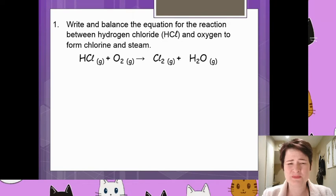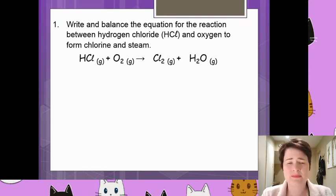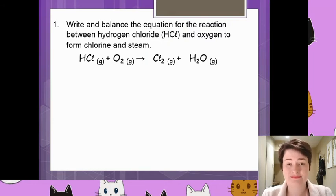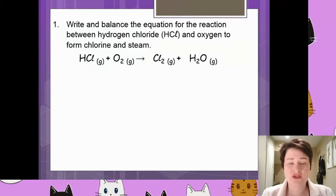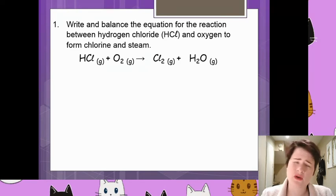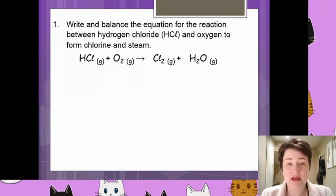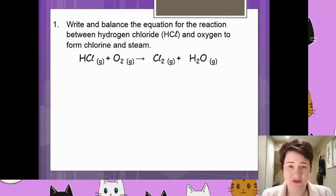Balancing it is pretty straightforward. If you are still struggling with balancing, please do check out my other videos on my channel — I've got quite a few on balancing, so please check those out if you want a little bit of extra practice. So balancing this one, I'm going to first look at the oxygens. I've got two oxygens on the left-hand side and one oxygen on the right-hand side. You don't necessarily have to start with any particular element.